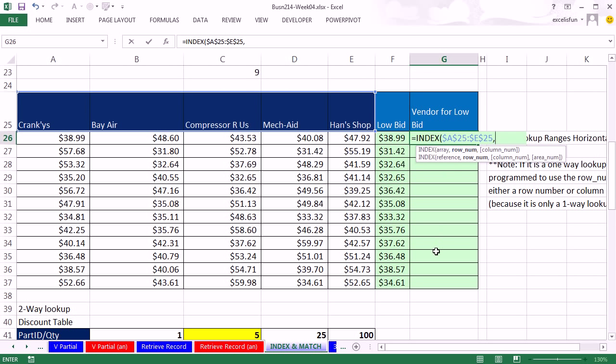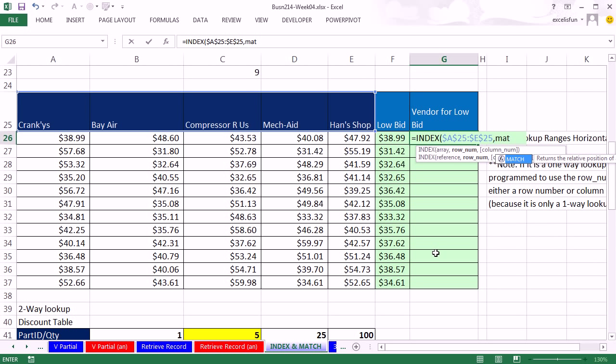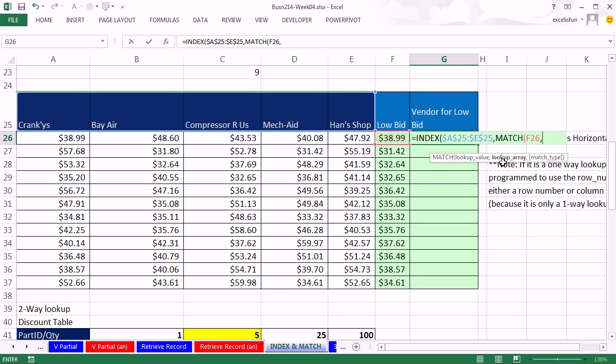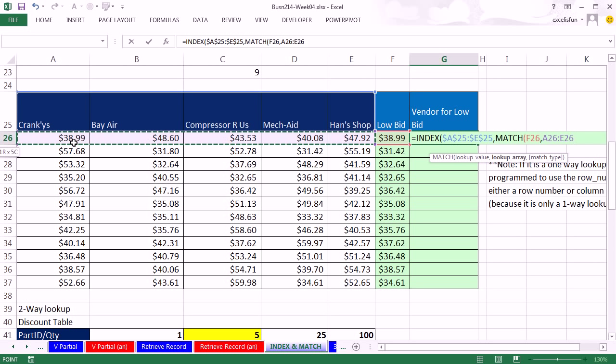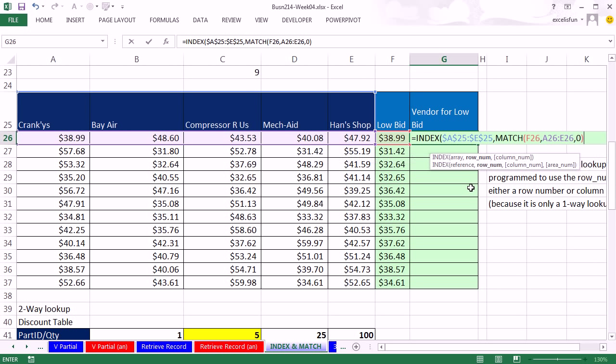Now this one is horizontal, right? The one we saw just a moment ago was vertical. The power of index and match. That array doesn't matter. Horizontal, vertical, or two-way. F4 to lock it, because when I copy down, I always need to look at the vendor's name. Comma. Row number, relative position, match comes to our rescue. I'm looking up the low bid. That's a relative cell reference. Comma. And the lookup array, it's also going to be relative, a relative range. So as I copy it down, it will move to each new product's bid prices.